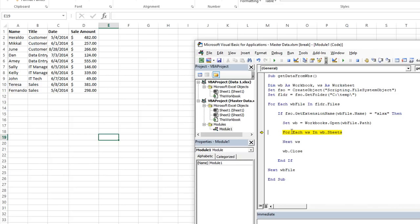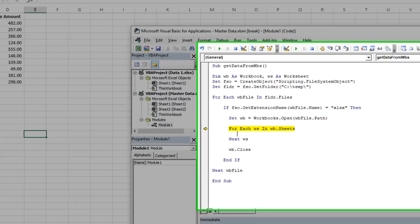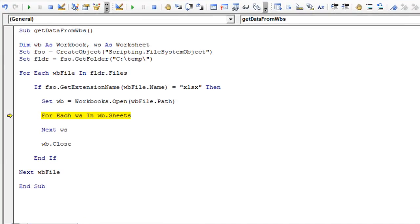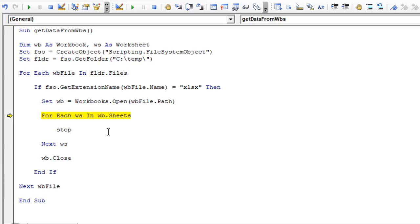So for each WS in, so for each sheet in WB dot sheets. Now, here's where we're going to go ahead and put our own code in here. So when I hit F8, it's going to go ahead and go into this loop. I'm going to hit F8. And I just put stop there so it wouldn't go to the next worksheet.